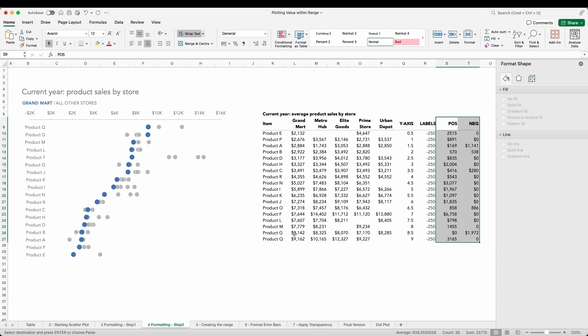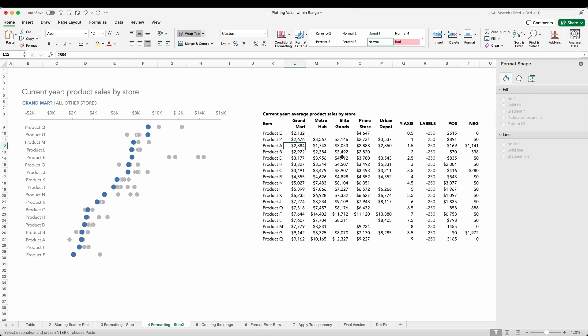Now these are the formulas that represent the minimum and maximum sales value differences from our flagship store Grand Mart. Taking the example of product A, we can see here that Grand Mart has a sales value of 2884. Now the store with the maximum sales for this product is Elite Good, which has sales of 169 more than Grand Mart.